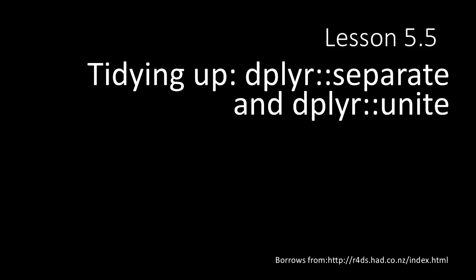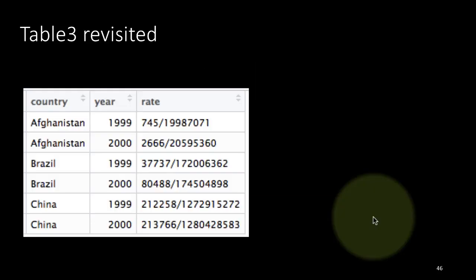We now continue our discussion of dplyr by looking at two very important tidying up functions called separate and unite. Let's take a look at table 3 that we looked at earlier.